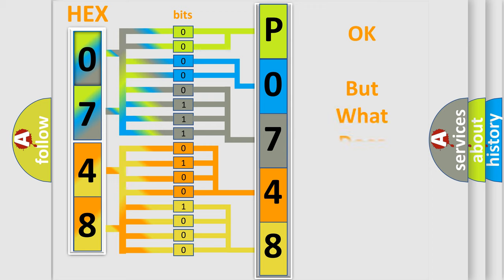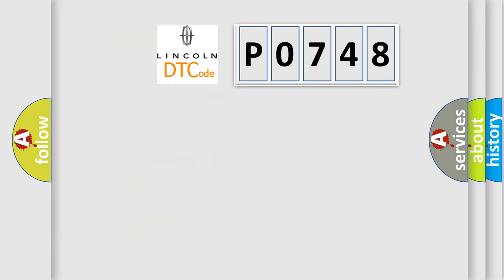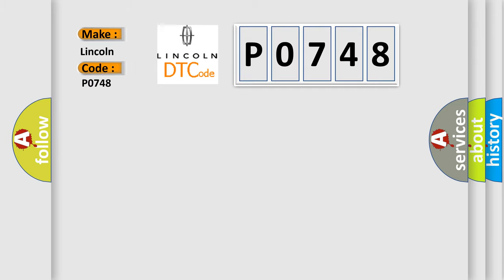The number itself does not make sense to us if we cannot assign information about what it actually expresses. So, what does the diagnostic trouble code P0748 interpret specifically for Lincoln car manufacturers?